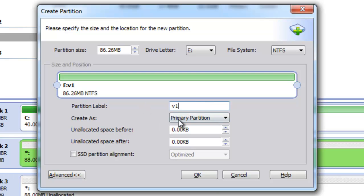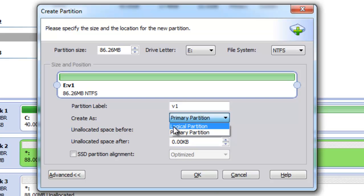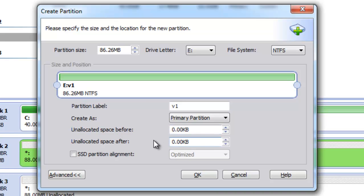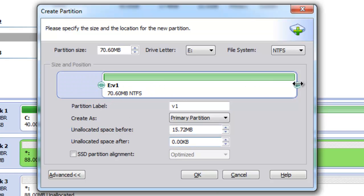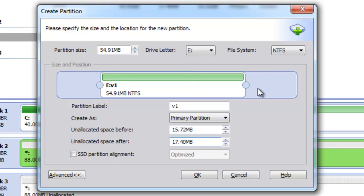We can create a partition as a primary or logical partition. As you know, we can have only four primary partitions on a disk, and if we want more we have to create three primary partitions with all others as logical partitions. We can also set unallocated space before and after our partition — this is not so simply done in the Disk Management snap-in available in Windows. We can use this visual image to set the size or set the unallocated space before and after our partition, which is pretty neat.